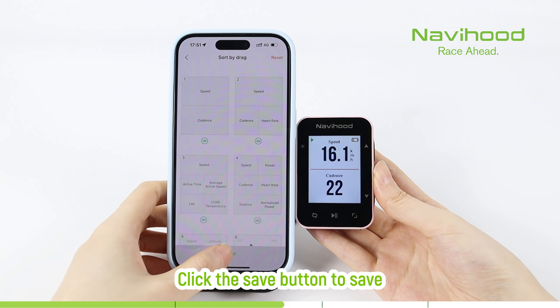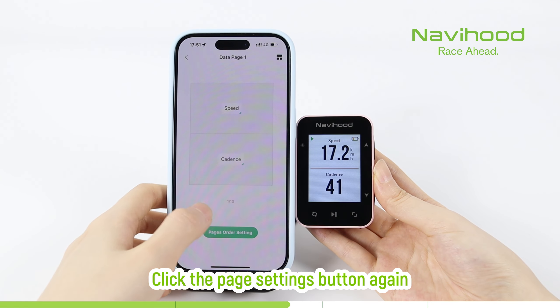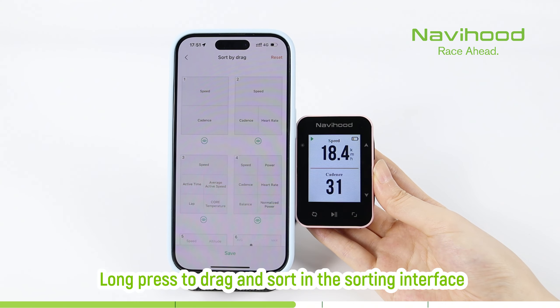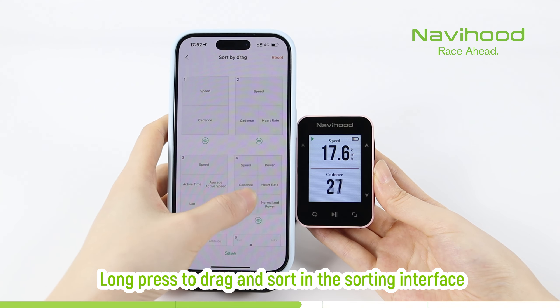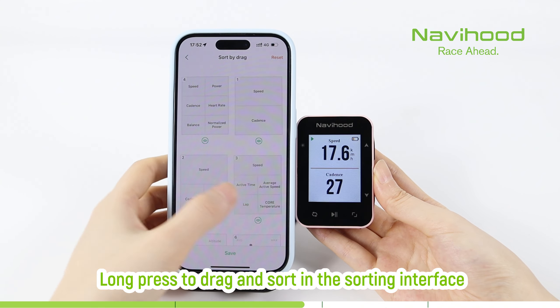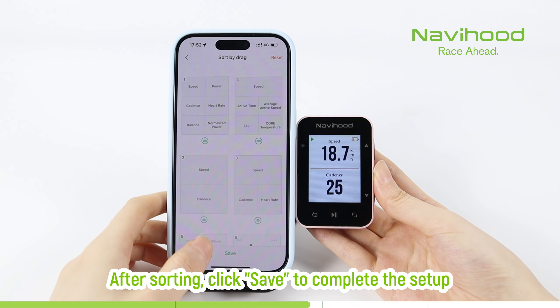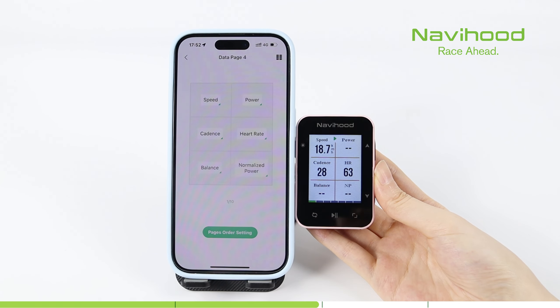Click the save button to save. Click the page settings button again. Long press to drag and sort in the sorting interface. After sorting, click save to complete the setup.